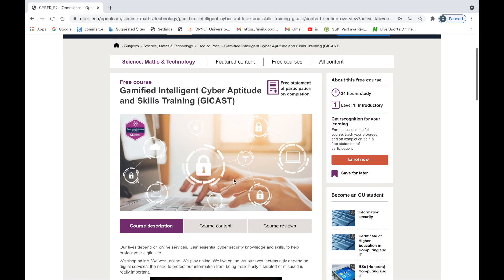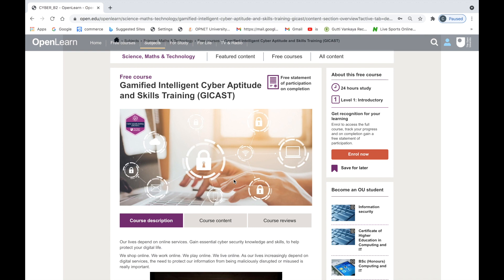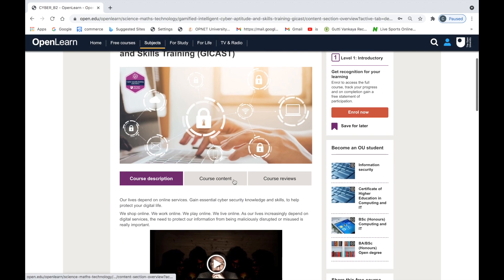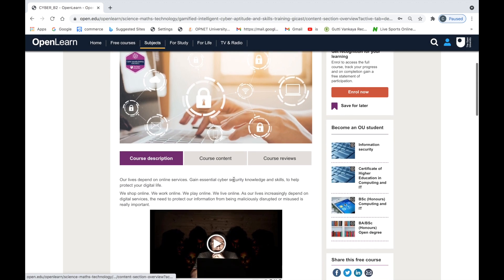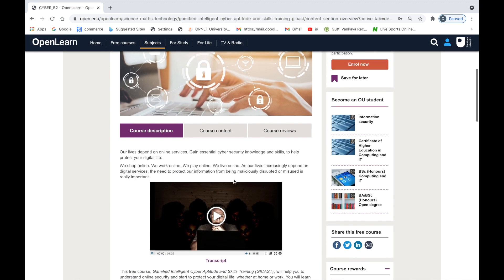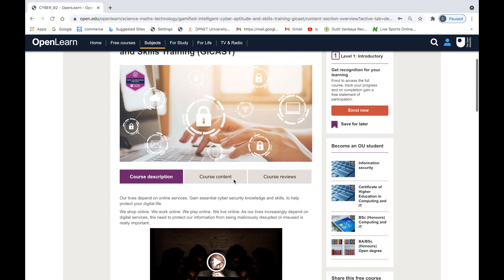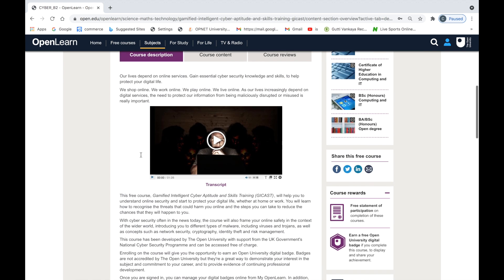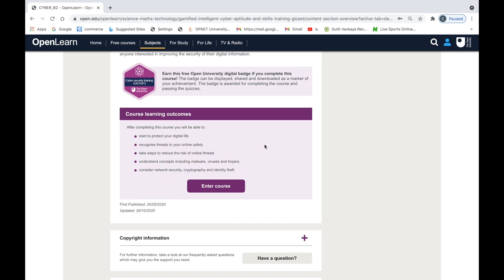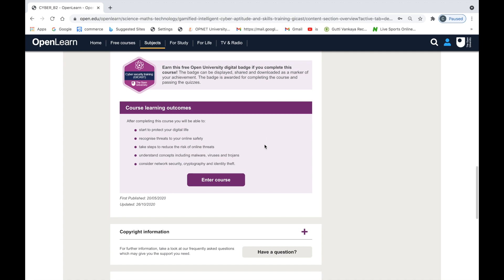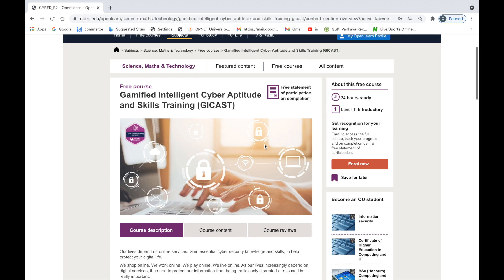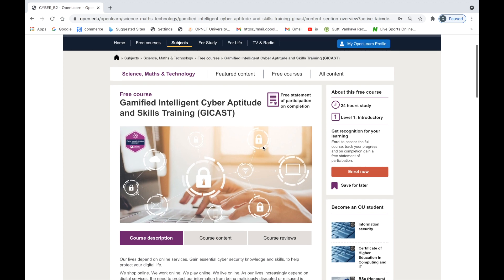Once you register to OpenLearn, you should have the high-level description of the course, but you won't have complete access to the course yet until you enroll. Please do enroll to the course by clicking the button that says 'Enroll Now' on the right of the page.